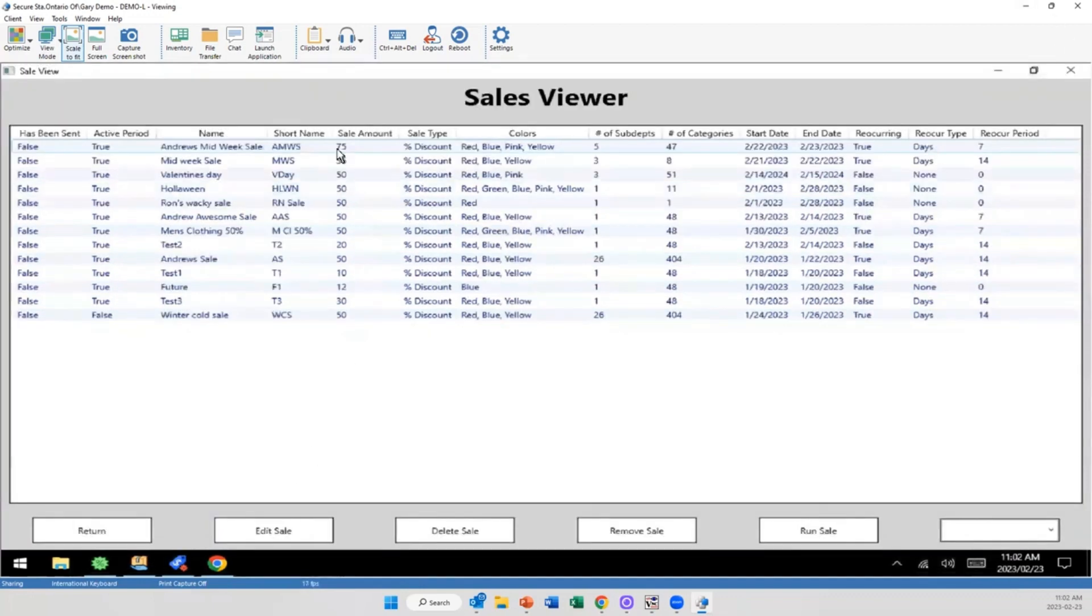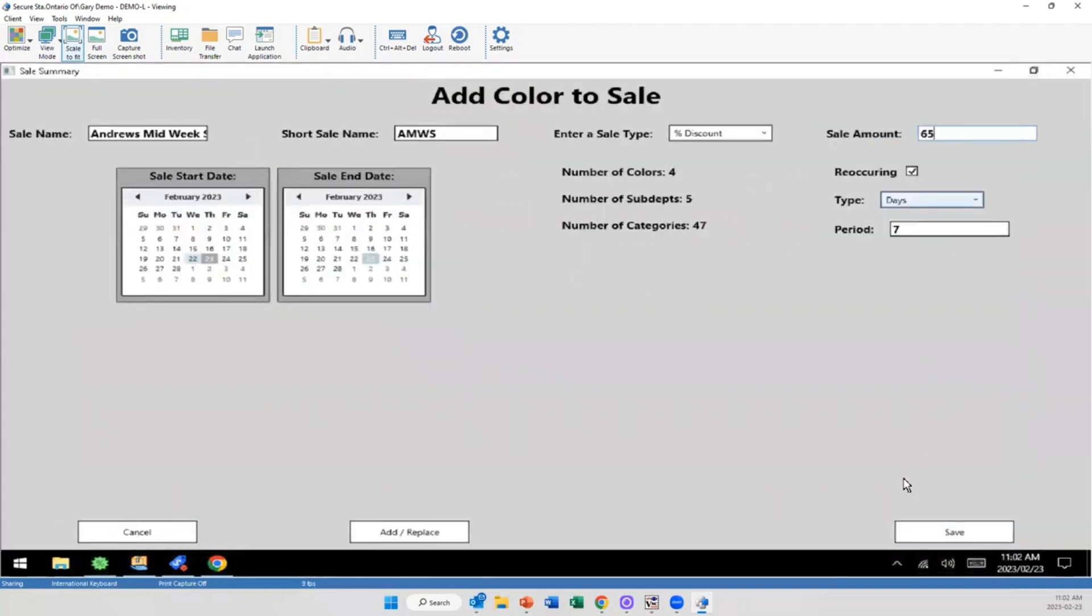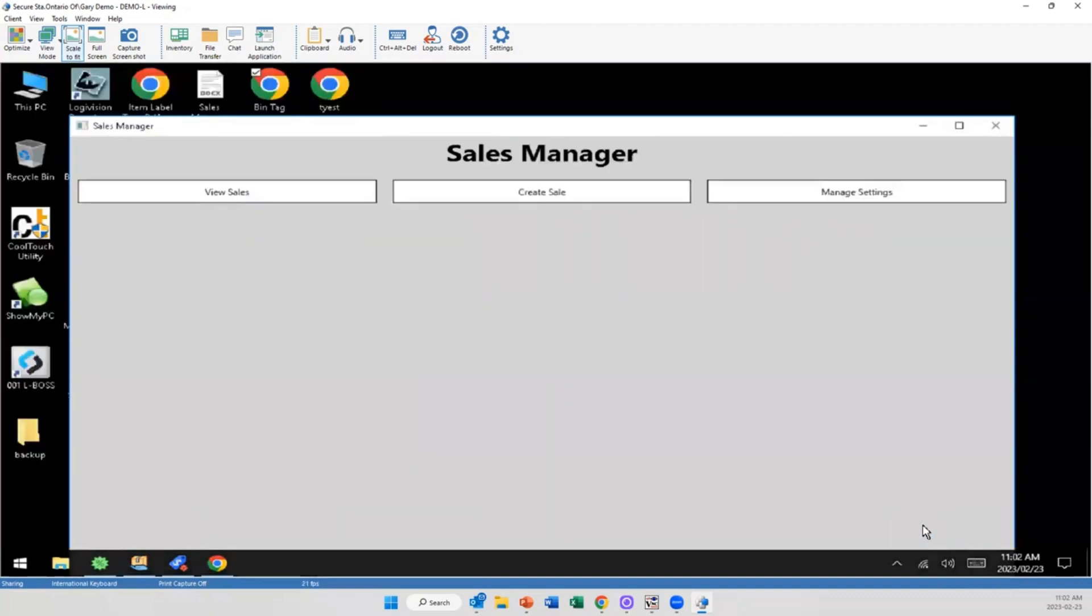Not a problem. You can always click on it, edit that sale, and I'm going to come back in here and make it 65. And save.